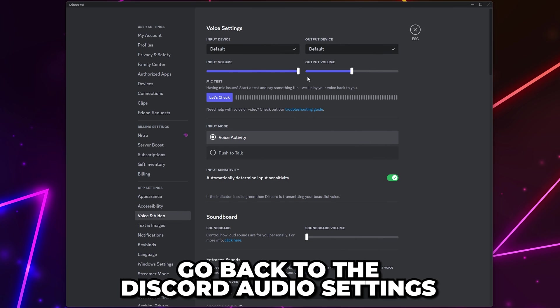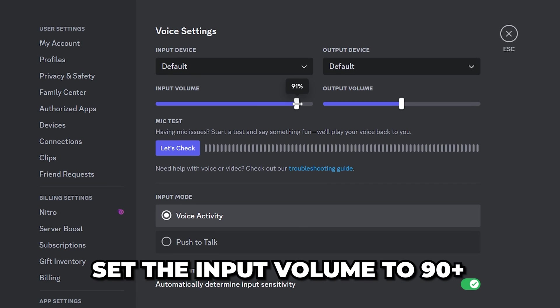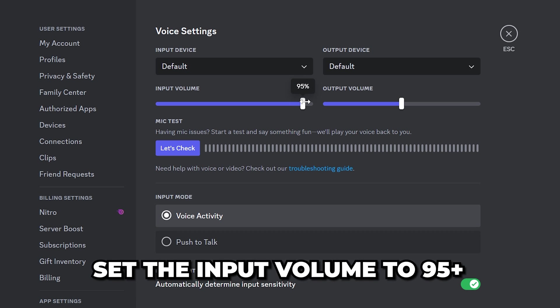Go back to the Discord audio settings. Set the input volume to about 90. If your microphone is too quiet with this change then try setting it to 95.